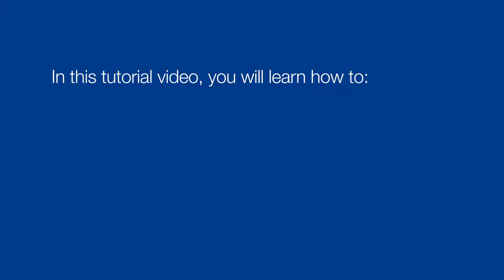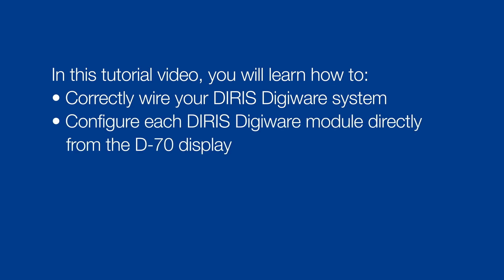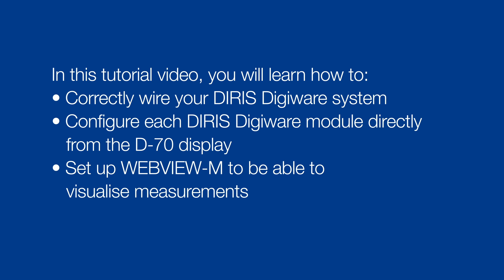In this tutorial video, you will learn how to correctly wire your DIRIS DigiWare system, configure each DigiWare module directly from the D70 display, and set up WebViewM to be able to visualize measurements.